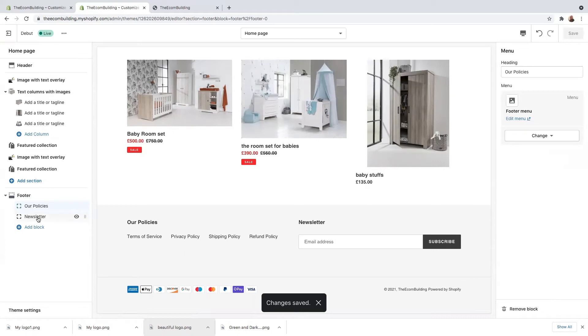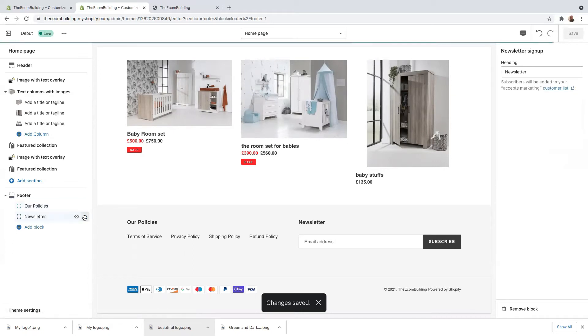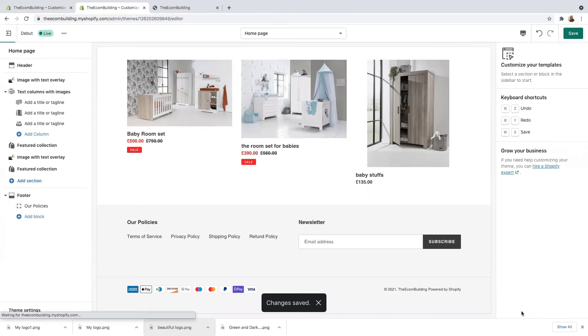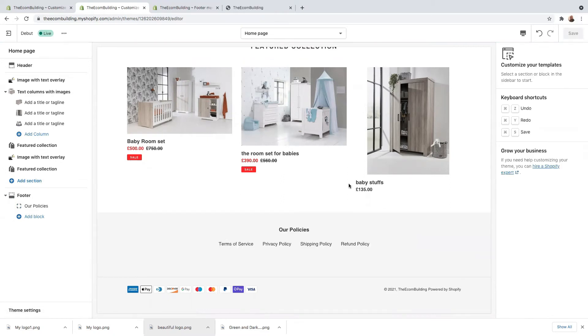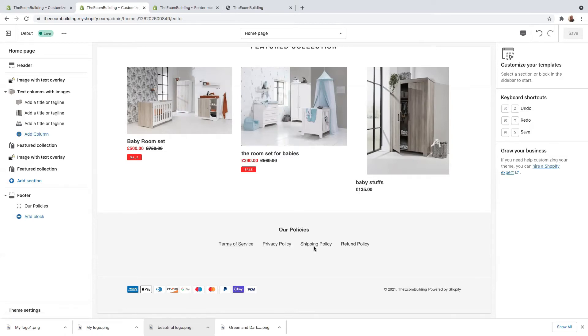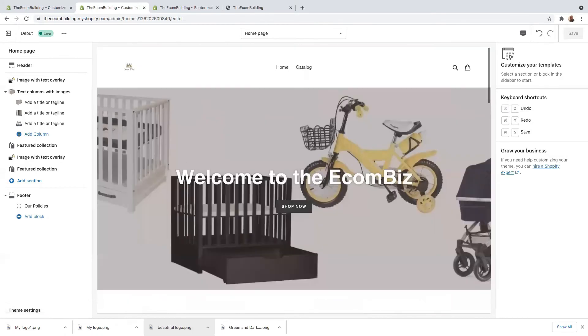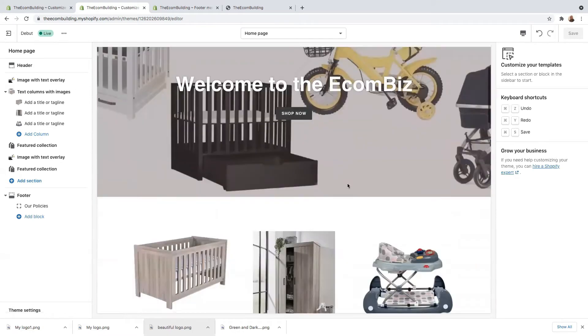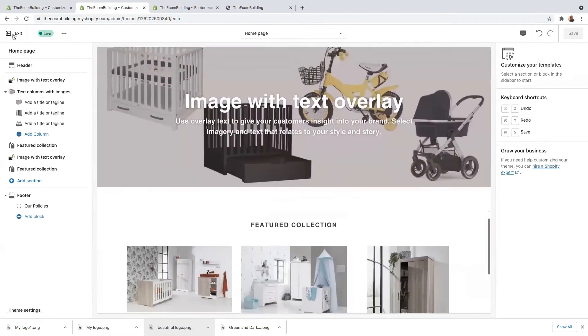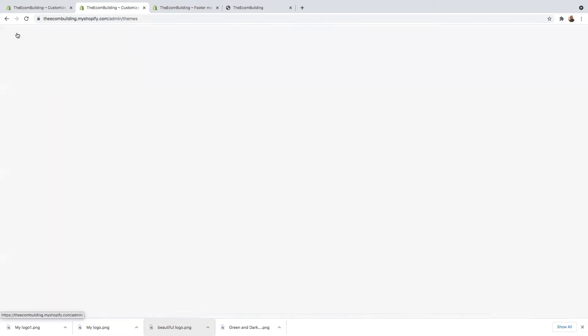Now I need to get rid of the newsletter. I don't really need this, I can just remove that block. So guys, basically, this is what our policies look like. We have the terms of service, privacy policy, shipping, and refund policy. So once you've done all of that, you need to make sure you save it. And then let's head back into our dashboard.